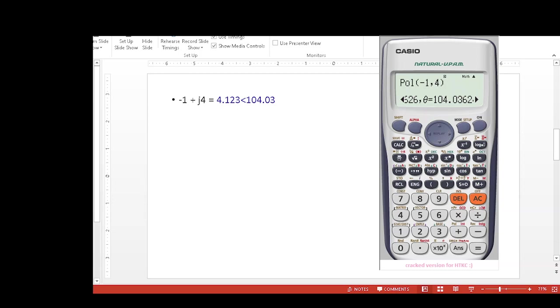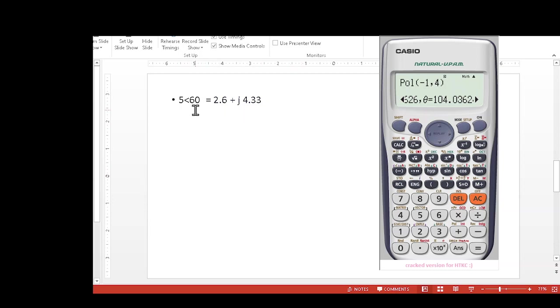Now this was rectangular to polar. Now let's go to polar to rectangular. This value 5 angle 60 is given. We have to find the rectangular value, so now we will select shift rectangular.